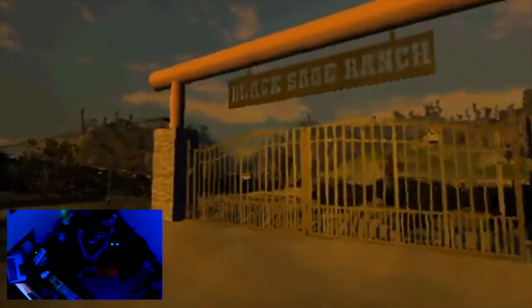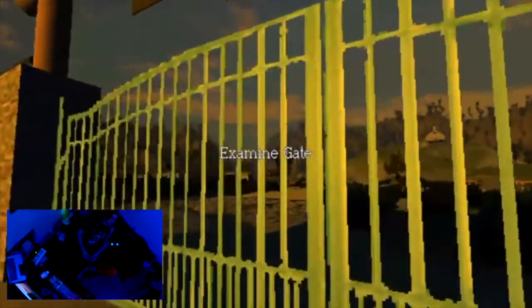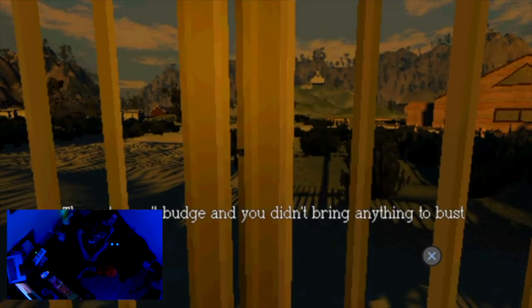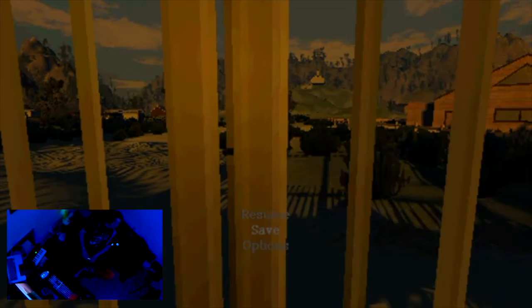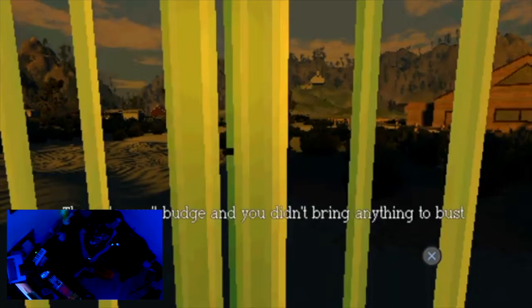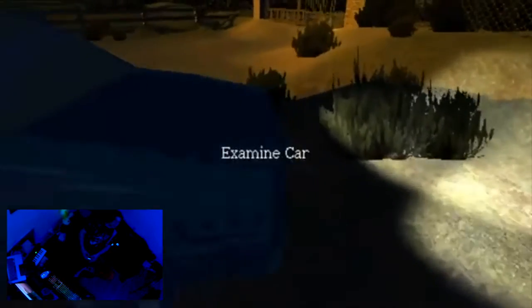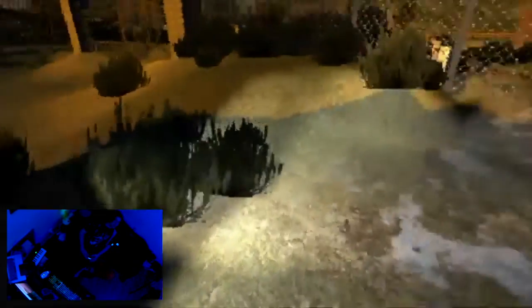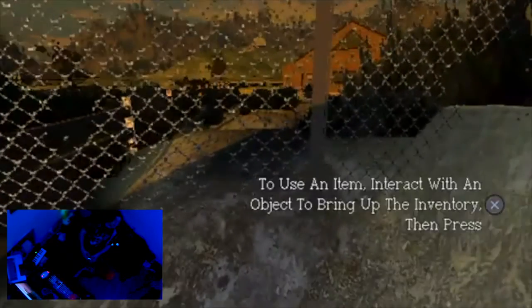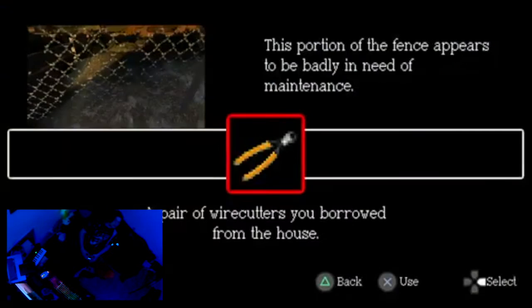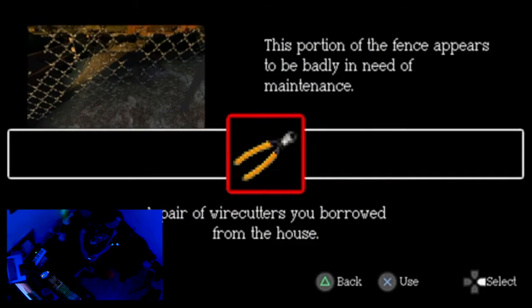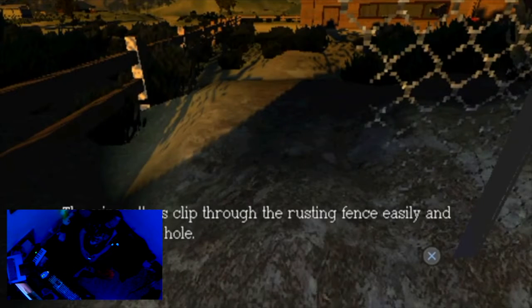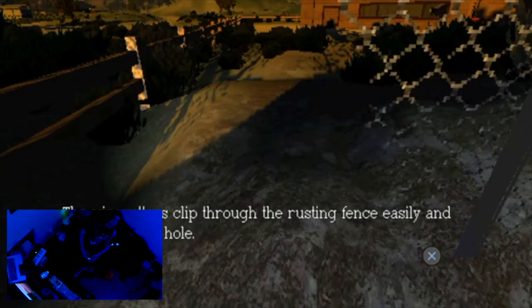Break into the Black Sage Ranch. The gate won't budge and you didn't bring anything to bust through. But I did. How do I... Fuck. Okay, I know that the only gear I brought was wire cutters. So I'm correct. It opened up. Just like that. This fence is easy, man.